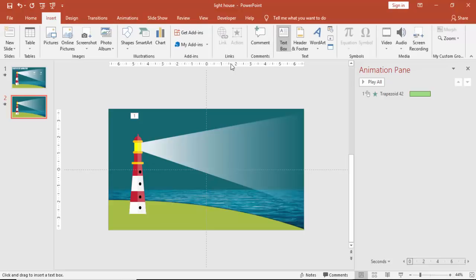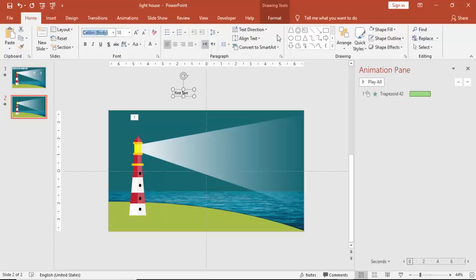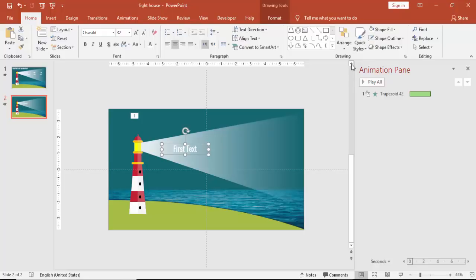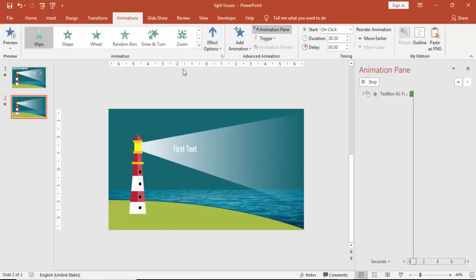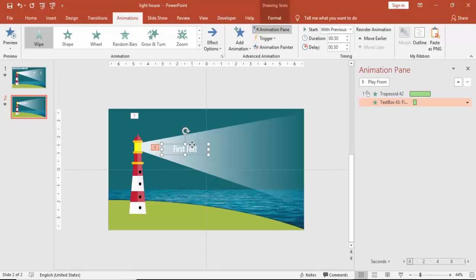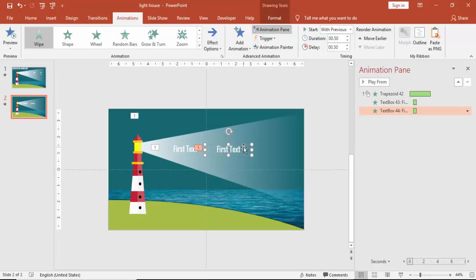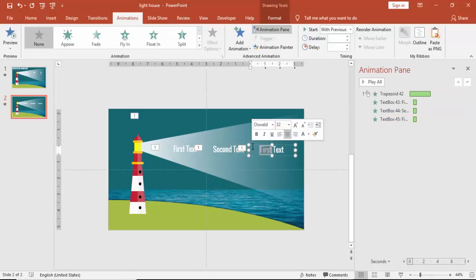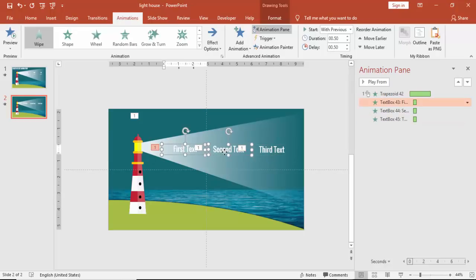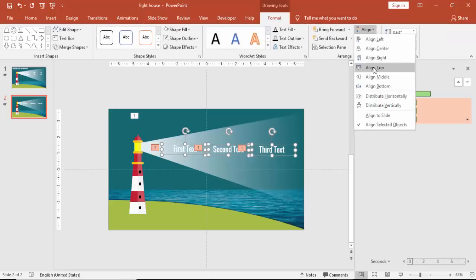And then you can give some text to it. If you want to add icons, you can add icons. If you want to give more description, you can have it. You can give more description to it. So this is my first text. And for this also, I'm just going to give the same animation, which is the wipe from left. And make it with previous, and you can increase the delay. Copy this, make it a second text. Then third text. And you can align it properly.